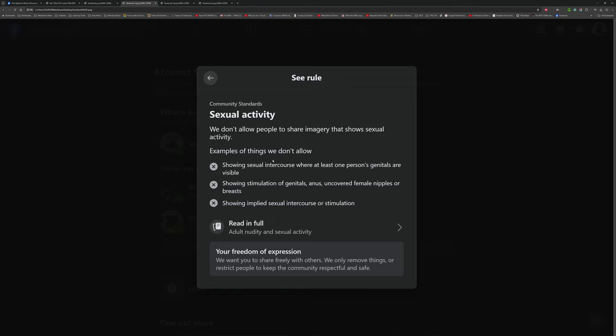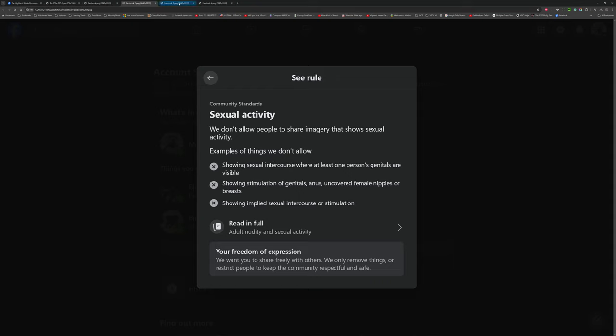Showing implied sexual intercourse or stimulation. No. I don't believe that it had that either.